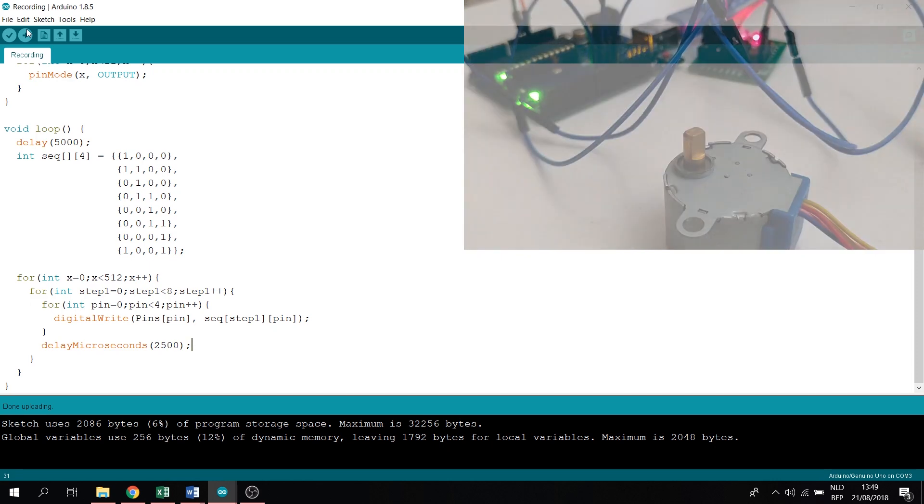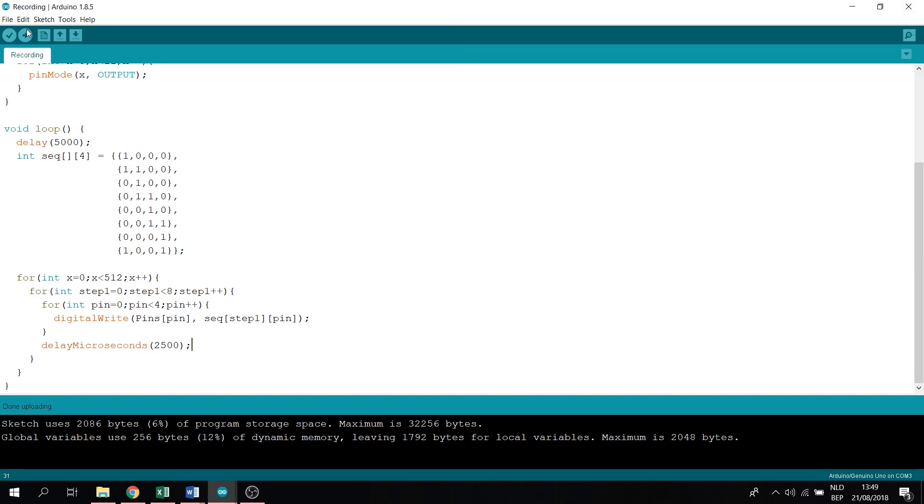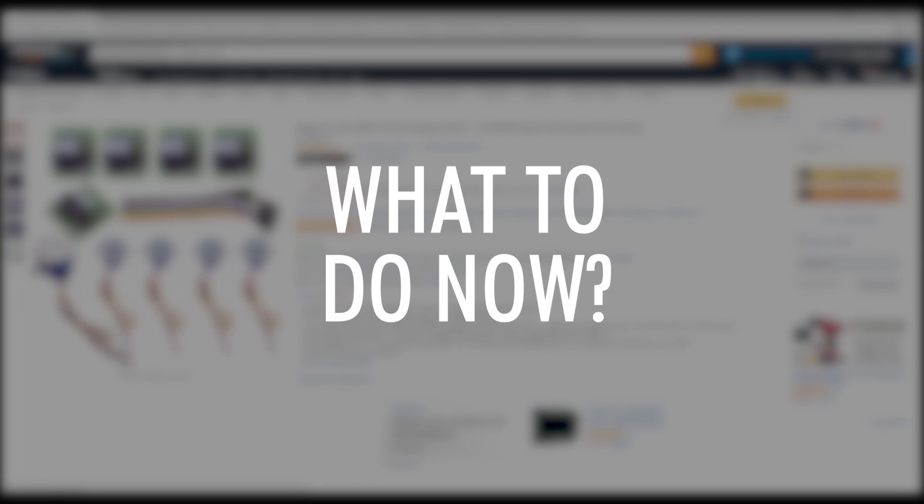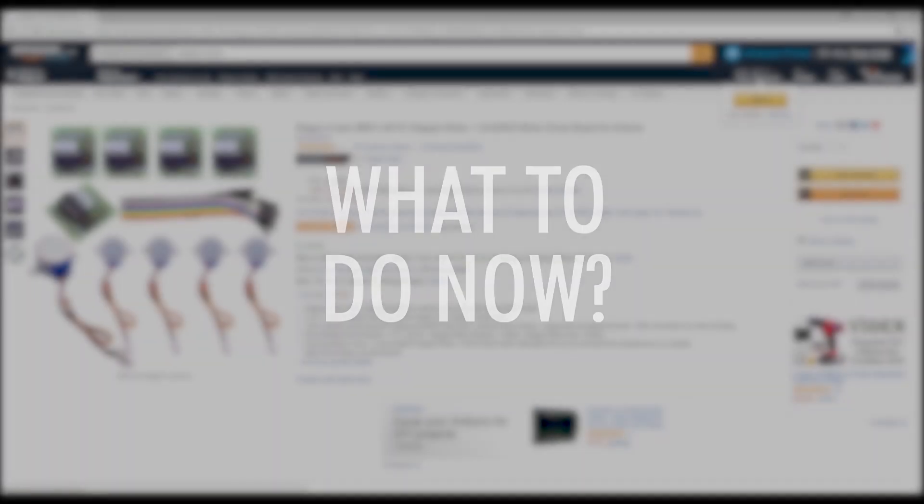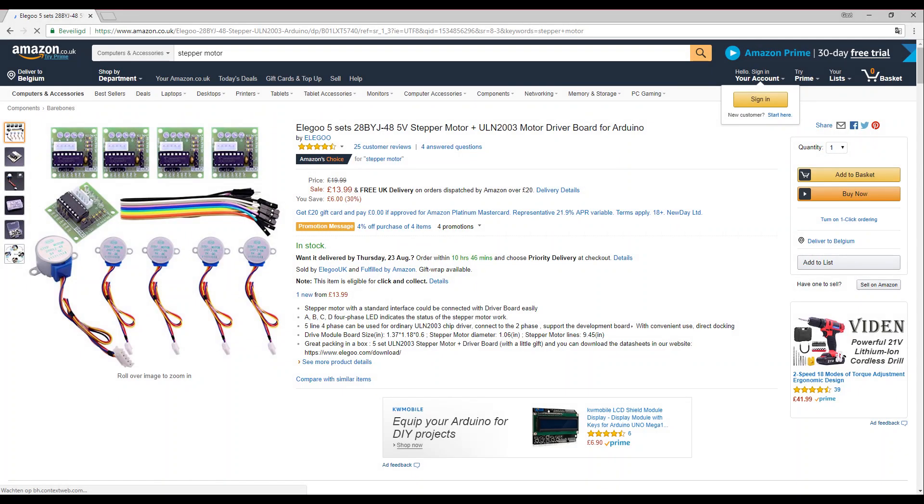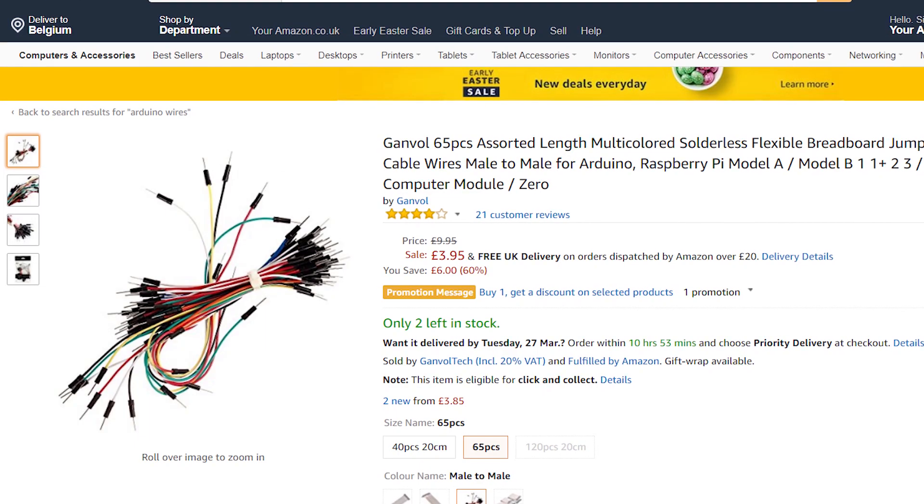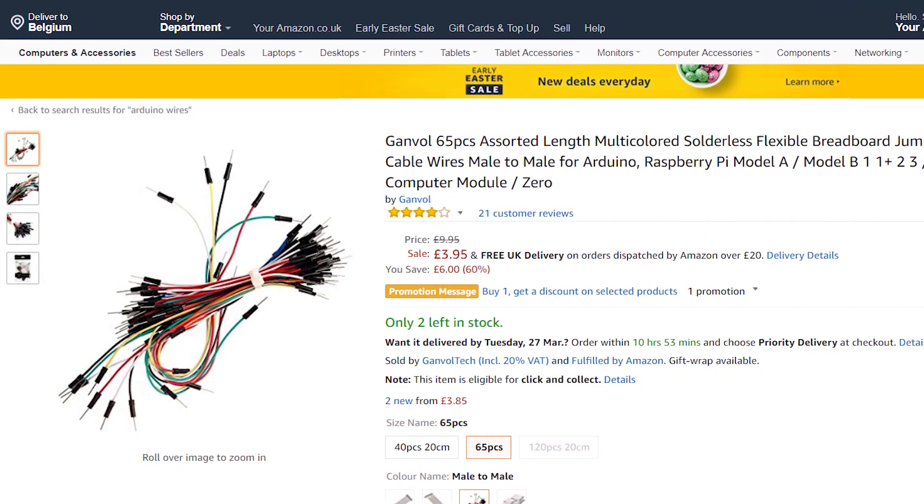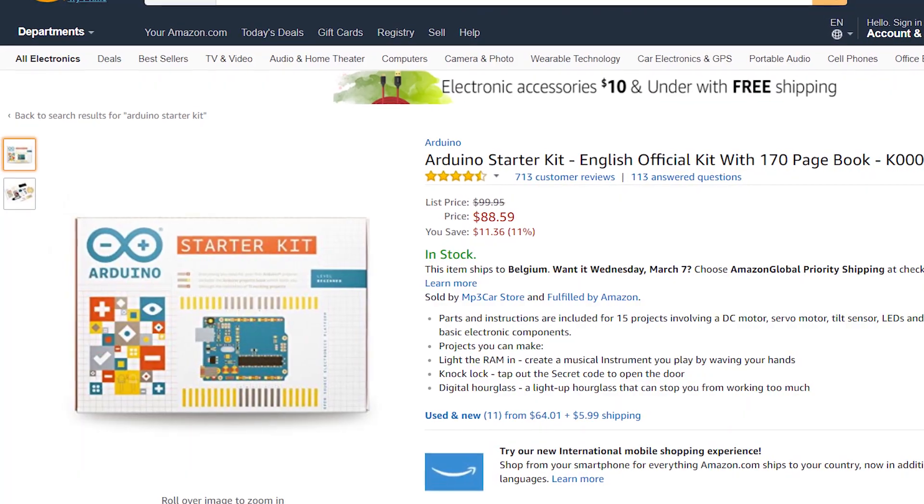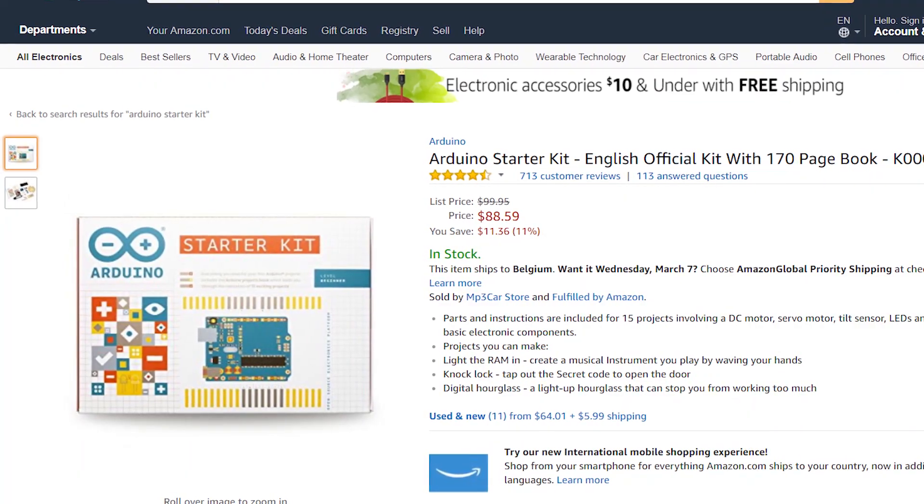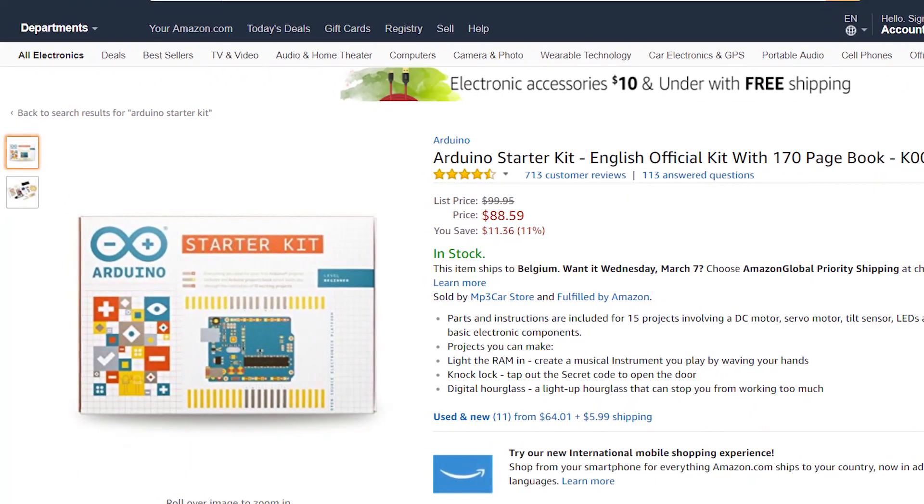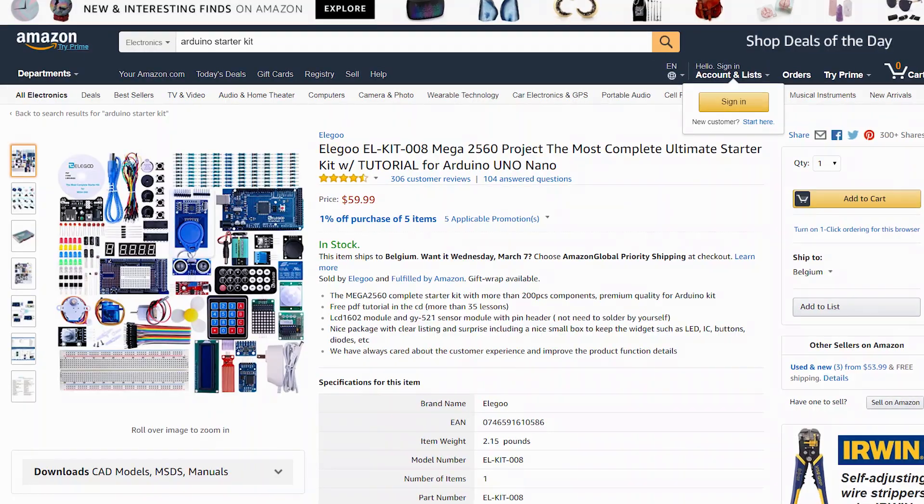There we go. So what to do now? Go to Amazon and buy yourself a stepper motor, a button, some resistors, wires, and waste a lot of money. Or, buy the original Arduino Uno starter kit, or the cheaper version.